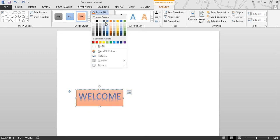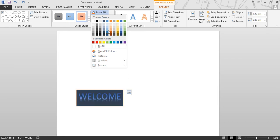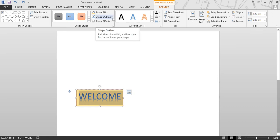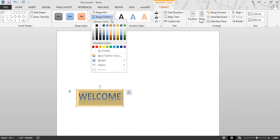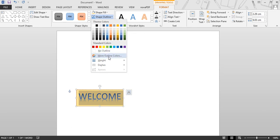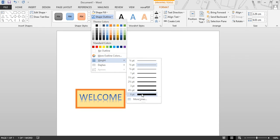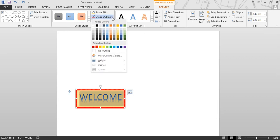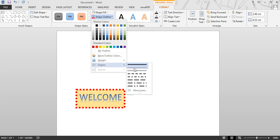Under Shape Style, if you want to change the color of the shape to a specific color, you can do that. Then there is Shape Outline, from where you can choose the color of the outline and the width of the outline.